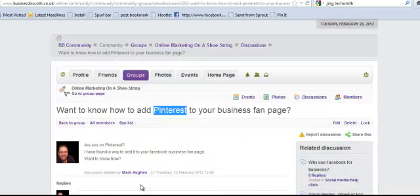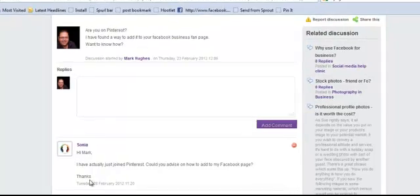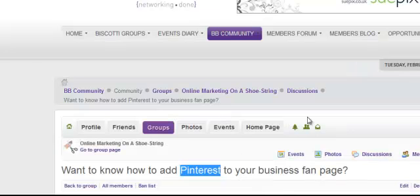So how do we get around this? Well, I've had Sonia, who's joined the group. She says she's just joined Pinterest and could I advise on how to add it to her Facebook page. Sure — this is a shout-out. Thank you for joining the group, Sonia. Here I'm going to show you how to get around this.